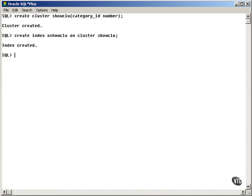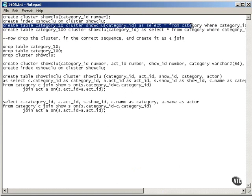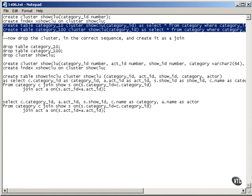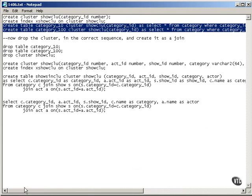and then I'm going to add two tables to the cluster, which actually consist of data from the same table, but split into two separate clusters, namely category_10 and category_100,